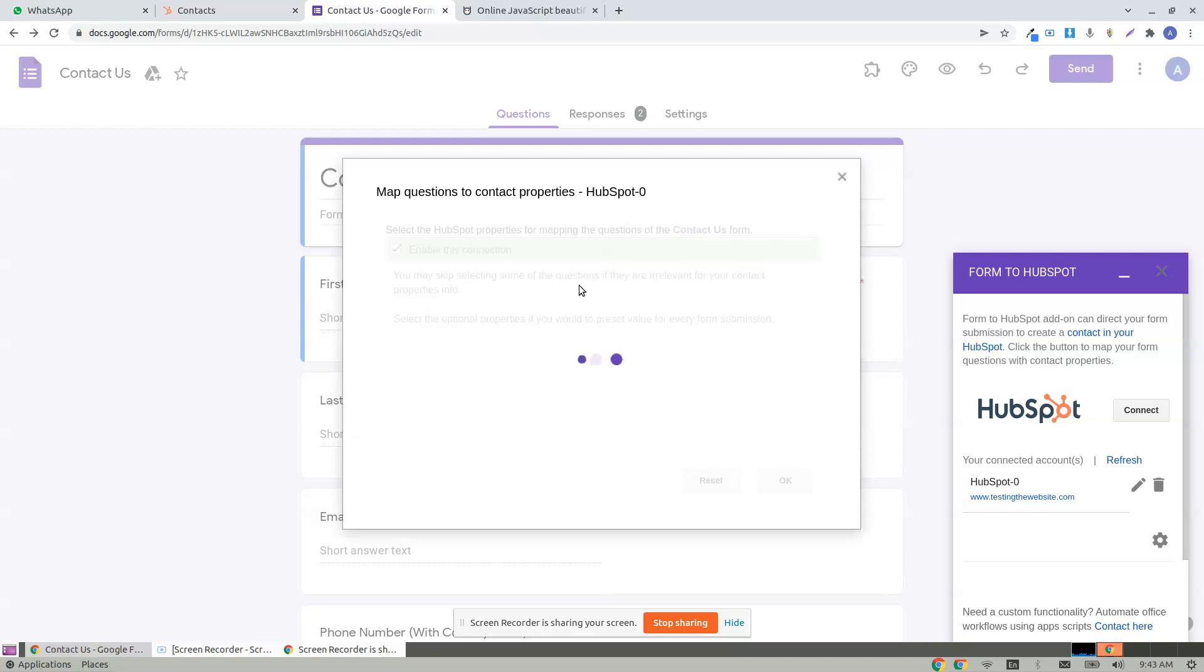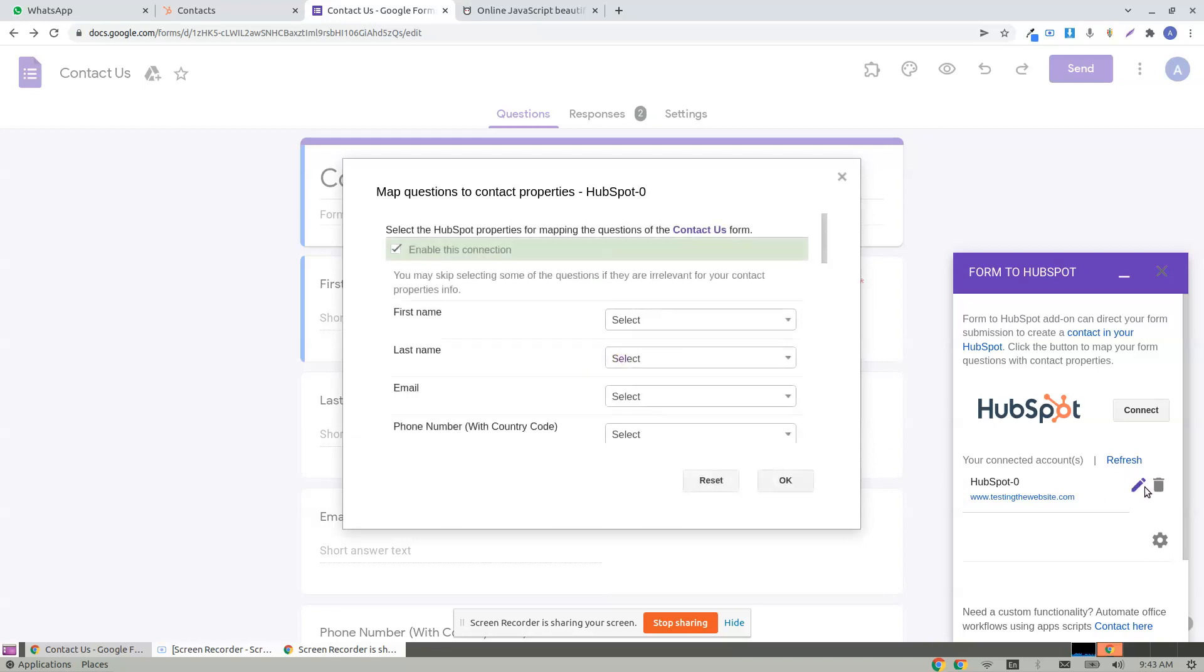The map dialogue appears. For some reason, if it doesn't appear, you are always free to reload this add-on from the add-on menu and click edit.